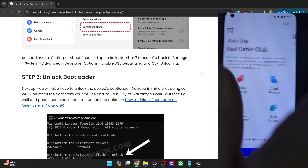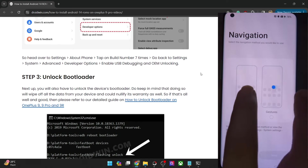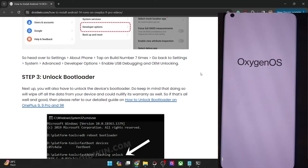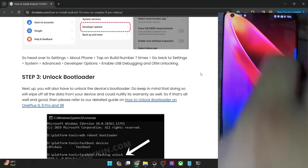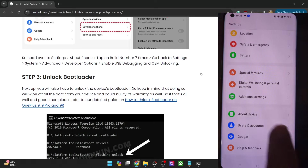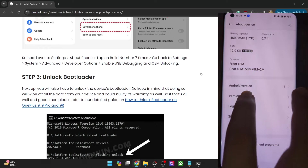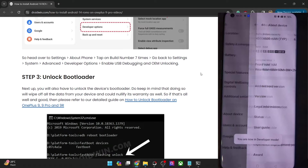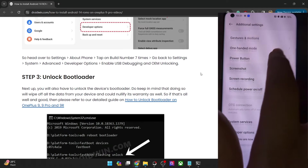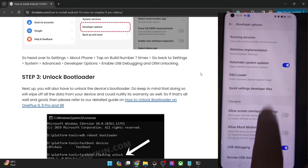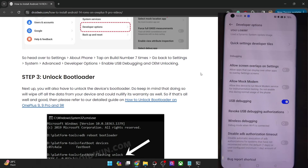Now you might have to re-enable USB debugging. Let's hit Done, and we are now inside the OS. Go to Settings, go to About Device, go to Version, and tap on Build Number seven times. Then go back, go to Additional Settings, go to Developer Options, and enable the toggle next to OEM Unlock and USB Debugging — which is now enabled. So we're good.